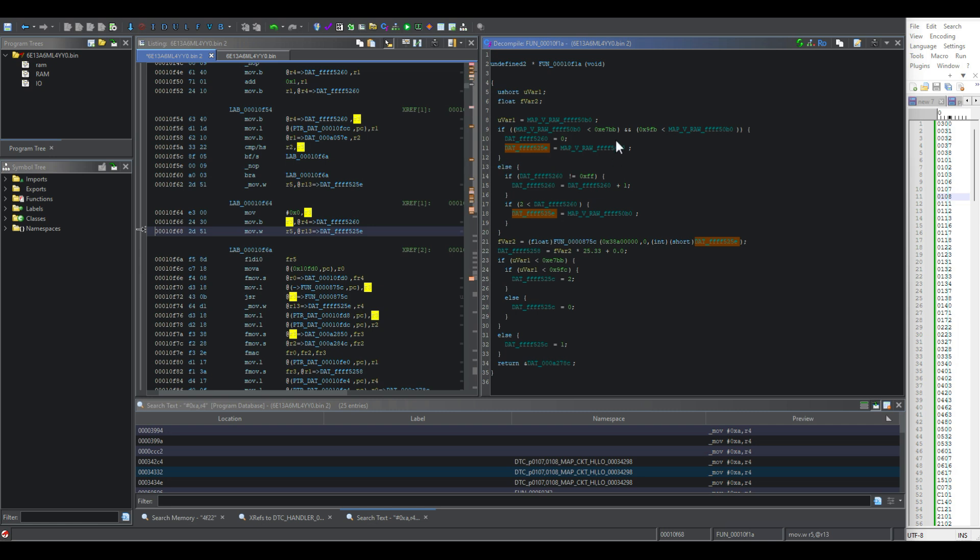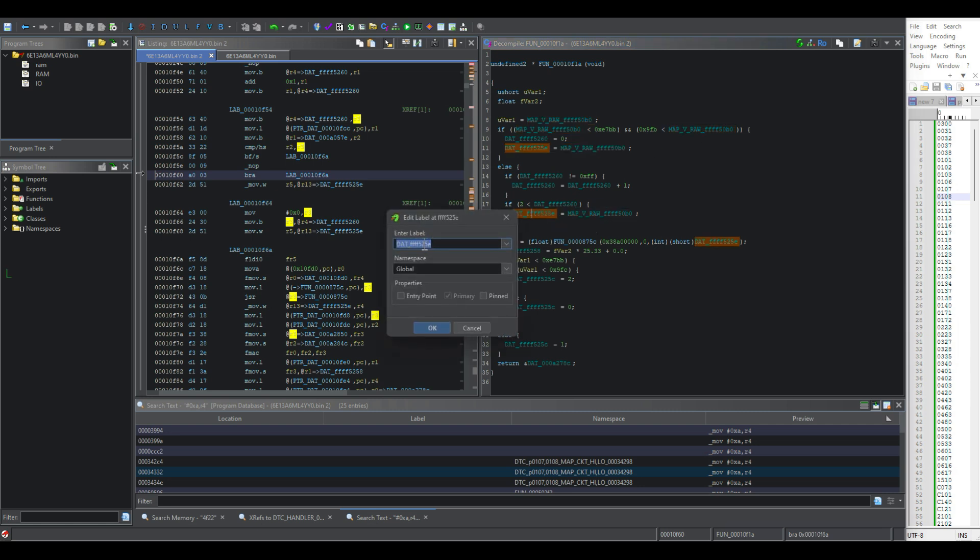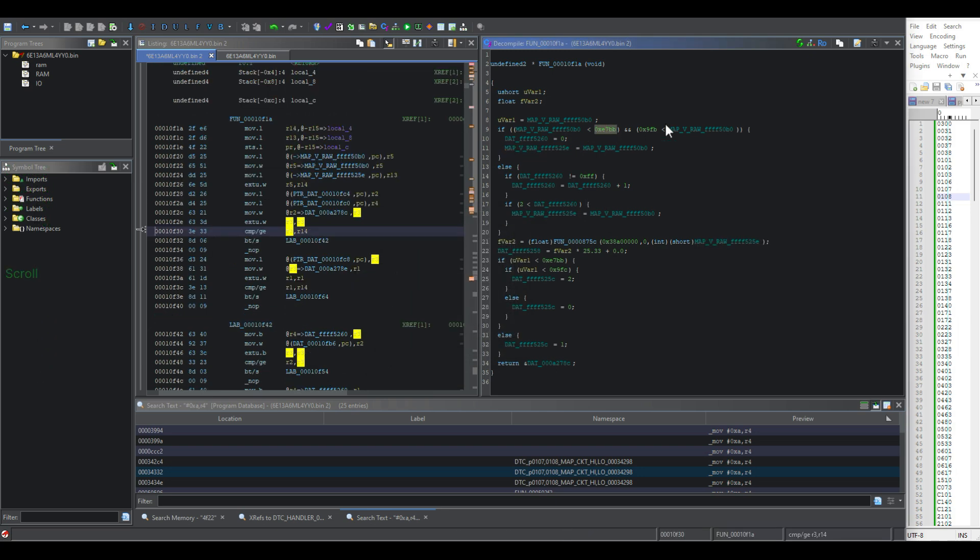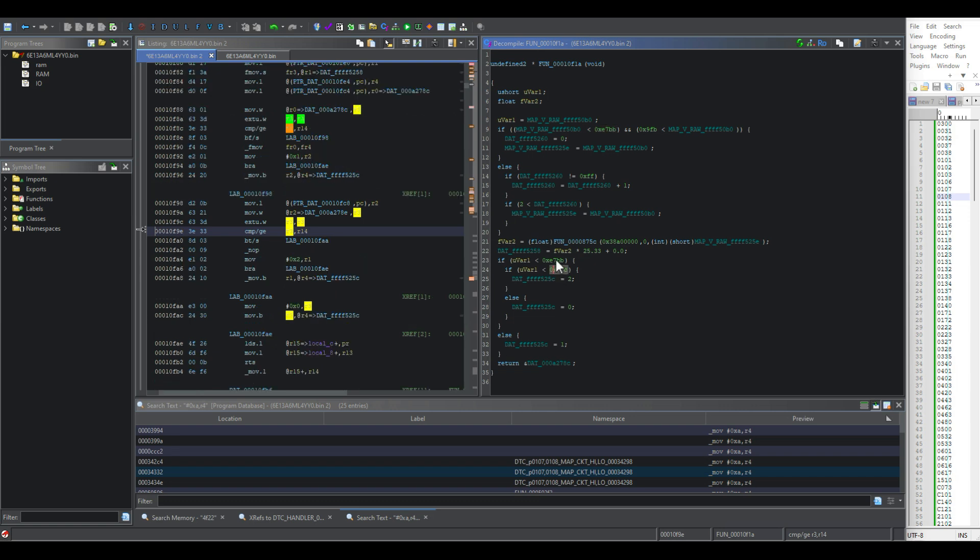And then it's compared to these decimal values. And then based on those conditions, it writes to 525E. But you'll notice after this code, regardless of what happens with whether it's above or below these values, 525E still gets the same RAM address being written to it. So I don't know the purpose of that code. It looks like it's not really useful, but I could be wrong. So that's why we didn't look up these addresses in WinOLS.